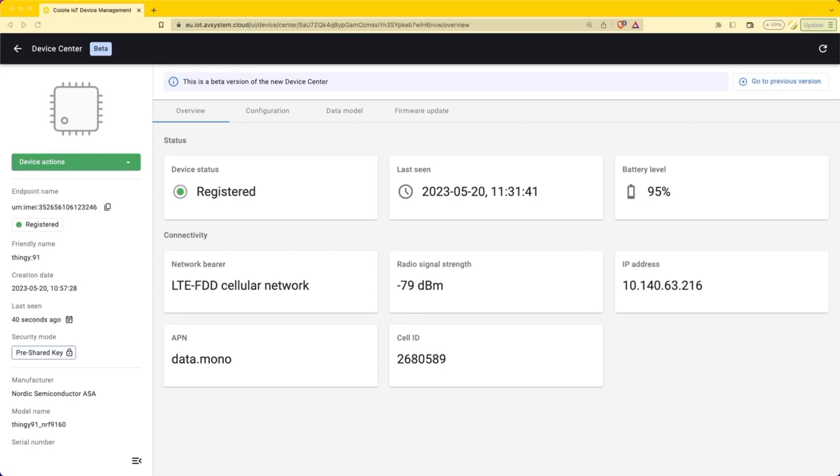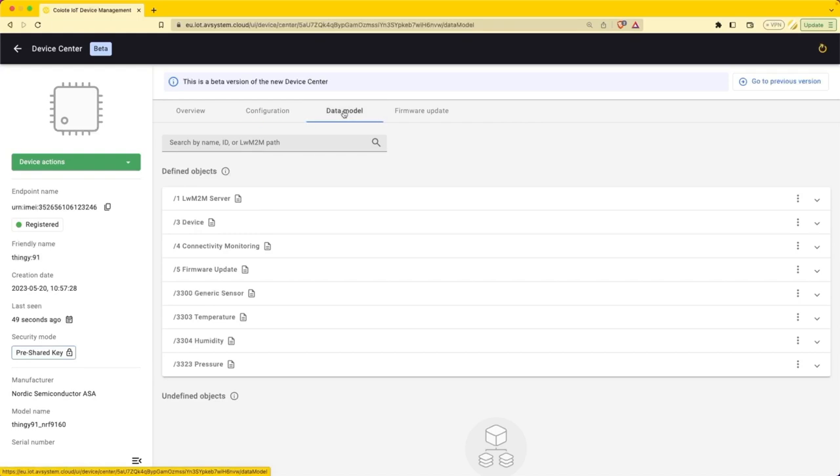The Coyote platform looks something like this. You can see that the device is registered and it's last seen a couple of seconds ago.